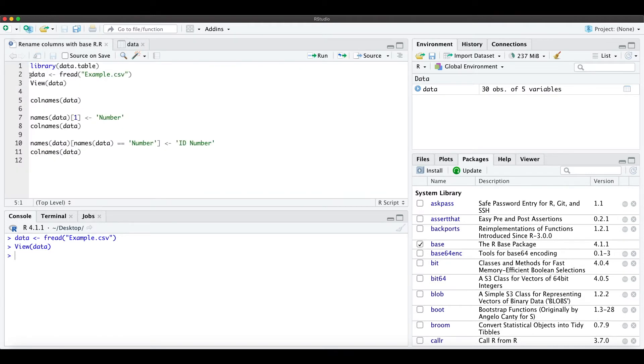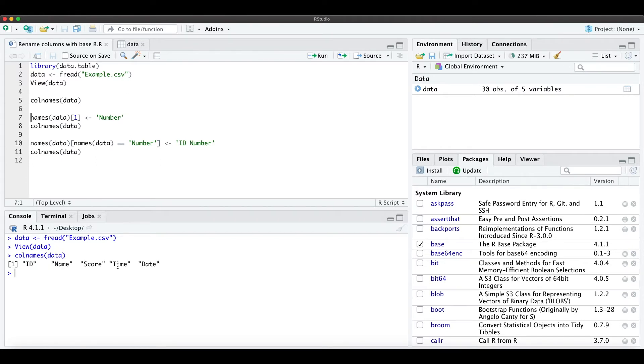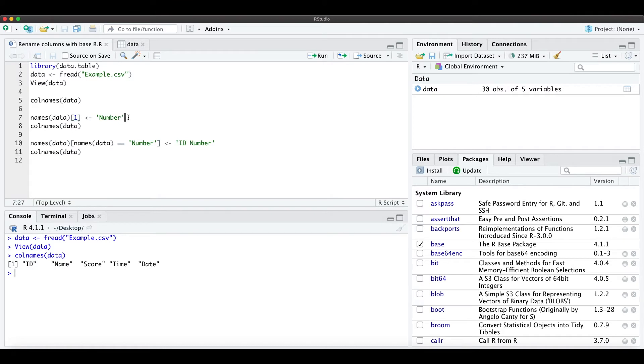Okay, we have this dataset with the column names id, name, score, time, and date. I want to rename the first column to 'number'.